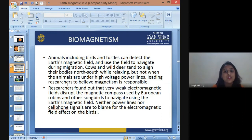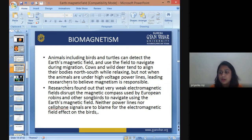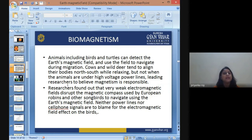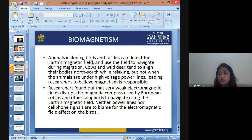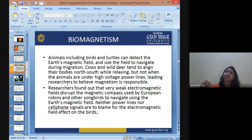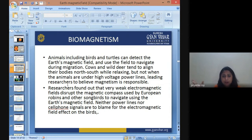Researchers have found that very weak electromagnetic fields disrupt the magnetic compass of animals. For example, European robins and other singing birds use Earth's magnetic field for navigation. Whenever there is a stronger magnetic field originating nearby, it tends to divert them from their navigation path.